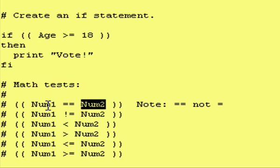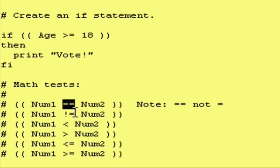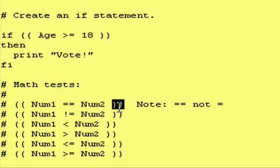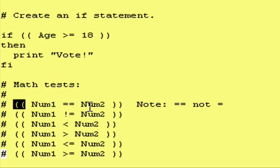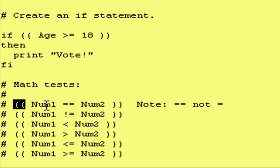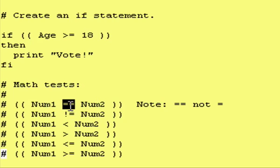You can do equality test. Notice it's a double equal sign, not a single equal sign. Because, inside of the double parentheses, a single equal sign means assignment. So, if you say x equals y, then you're actually assigning the value of y to x. Or, in this case, if it was a single equal sign, you would be assigning num2 to num1. So, to test num1 against num2 for equality, use a double equal sign.